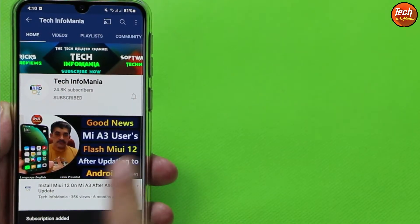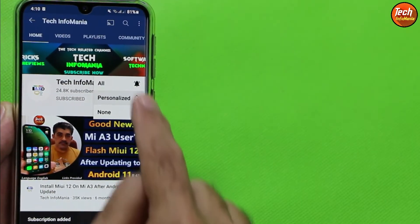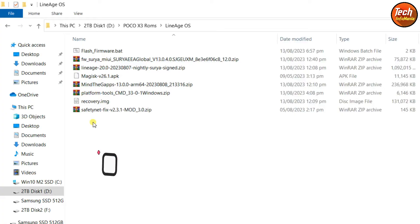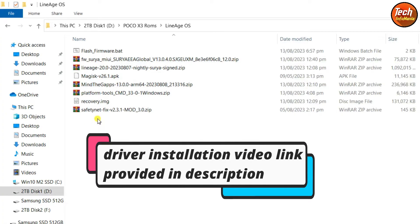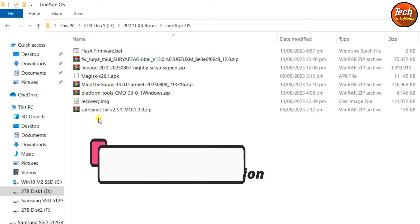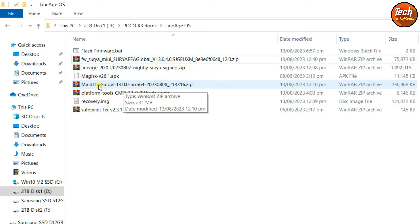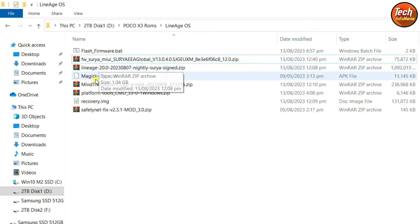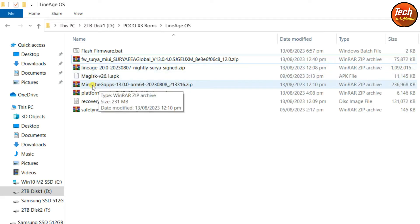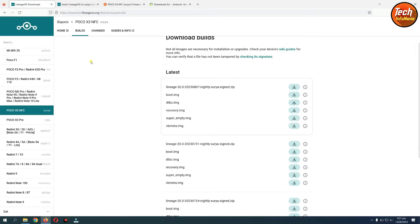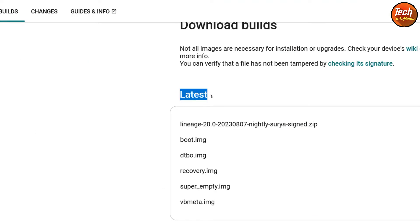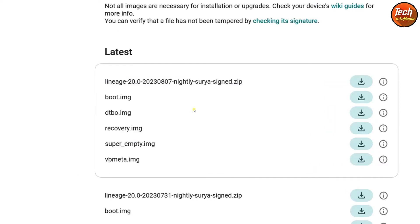All the links are provided in my video description. Just make a new folder and download these files. This particular GApps application can be installed on LineageOS ROM — do not attempt to flash any other GApps application. This is the official LineageOS website. I suggest going for the latest ROM — just download two files from here: the LineageOS ROM and the recovery file of LineageOS.